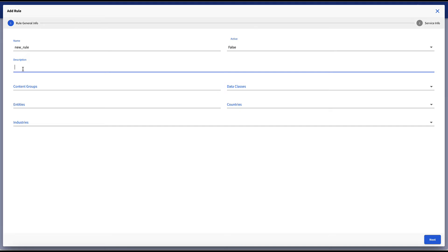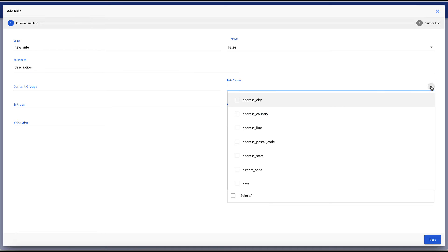The citizen user persona can easily add the general rule info, description, and select the appropriate data classes to be used with the desired DQ service.